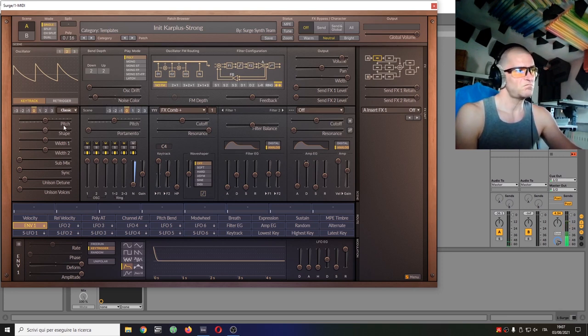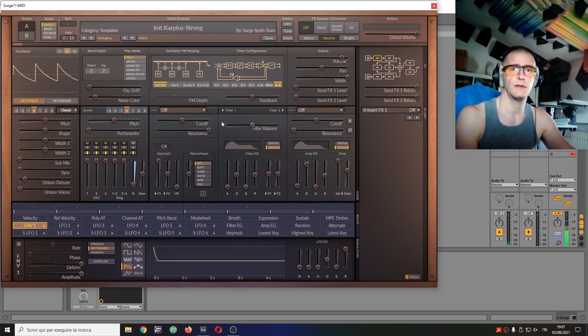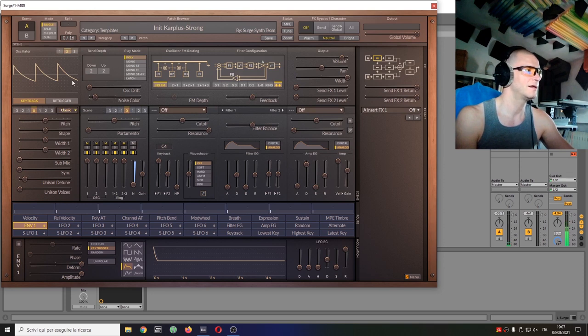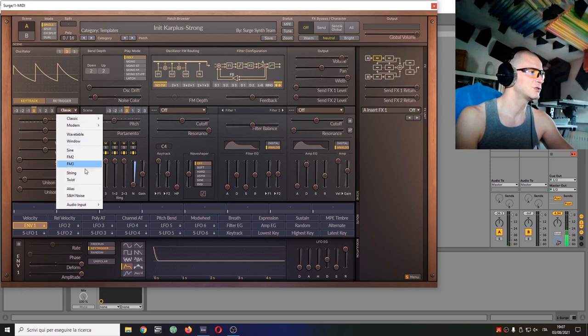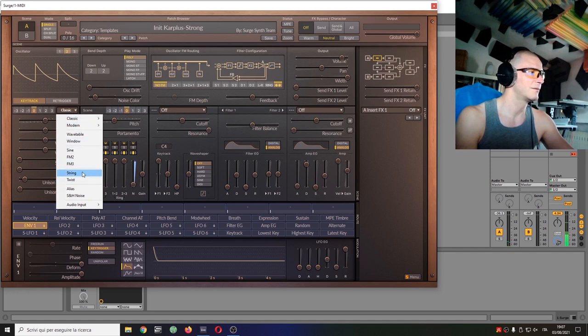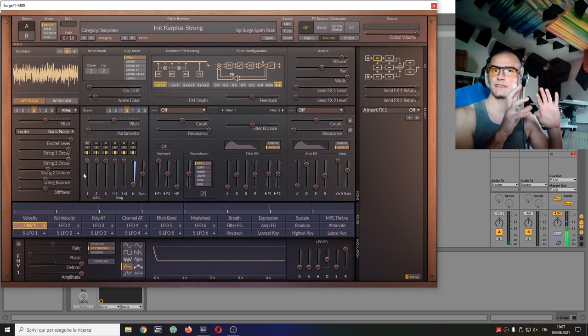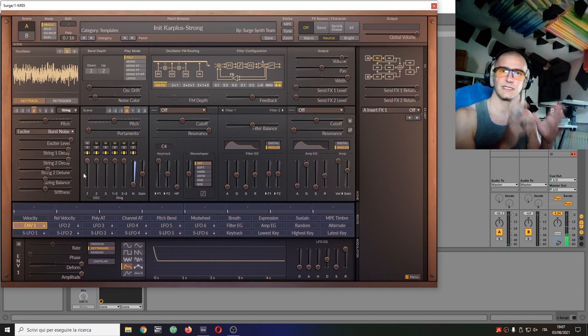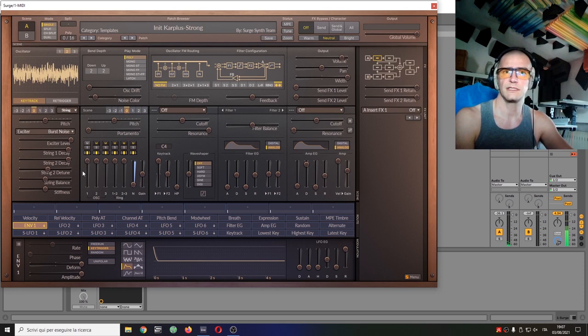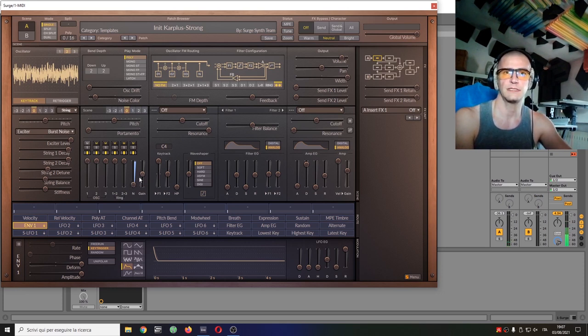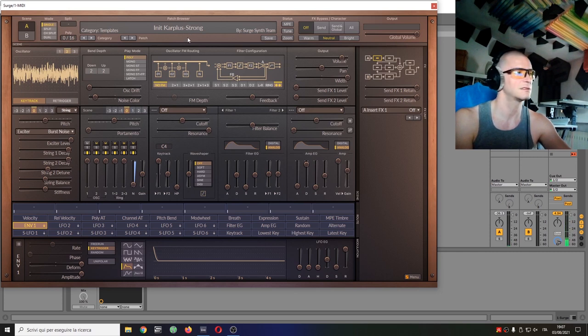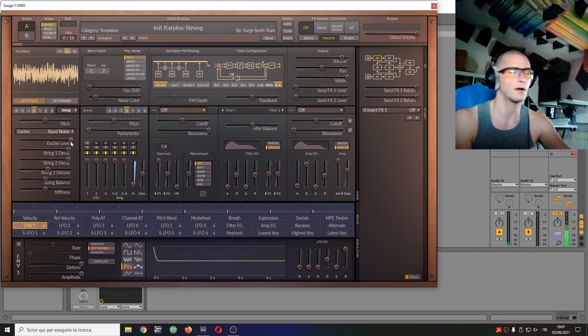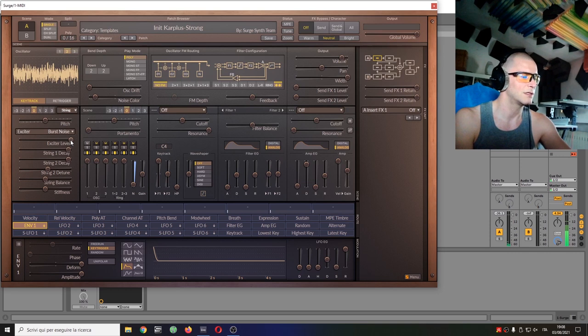So this is the basic idea, but we can do a lot more with this synth. Because this is not the only way to do Karplus-Strong in Surge. The other way is using this. There is a string oscillator, and a string oscillator is nothing but a small Karplus-Strong synthesizer in one oscillator. By the way, Karplus-Strong has nothing to do with strength. Mr. Strong was a person. Here you see Strong is capitalized. It's not just strong person, Mr. Strong like Mark Strong, the actor.